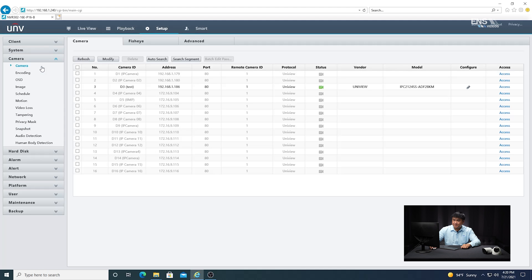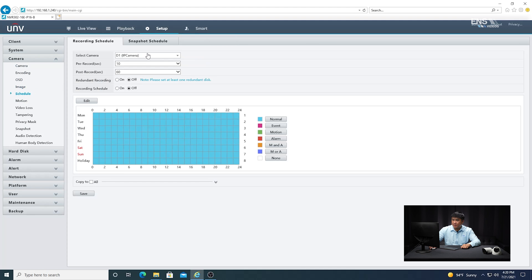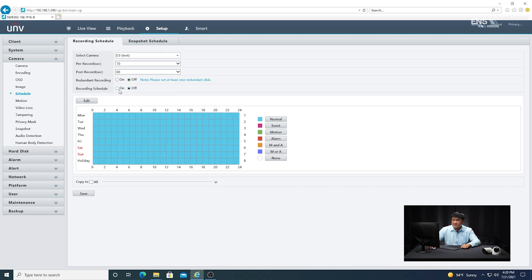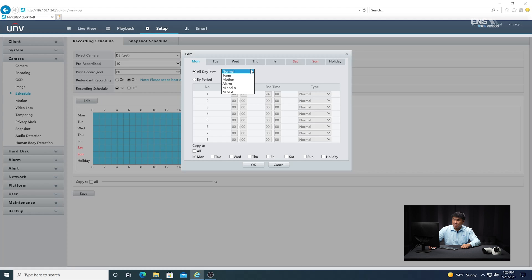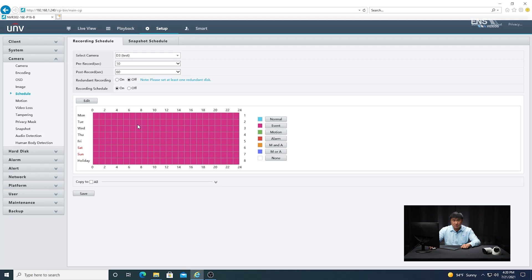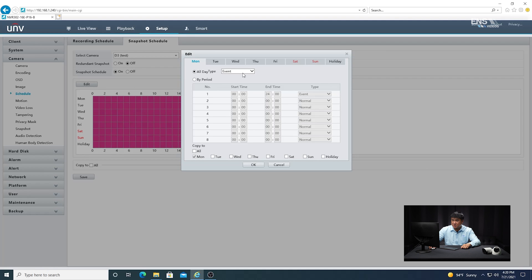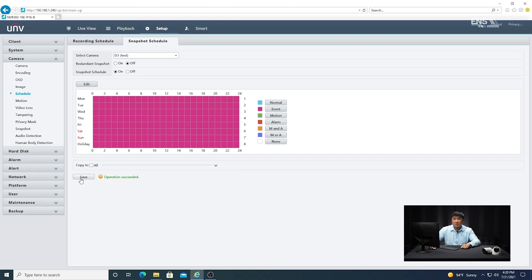Then go to the Camera menu, select Schedule, and set up event scheduling for both recording and snapshot. Make sure you have the right camera selected, make sure the recording schedule is on, and select Edit. Switch the type from Normal to Event, then copy to all the days that you want — now you see the color has changed to indicate event scheduling. Click Save. Then do the same thing for the Snapshot Schedule, switch to camera D3, make sure snapshot schedule is on, edit, make sure it's under Event, select all the days, click OK, and click Save.